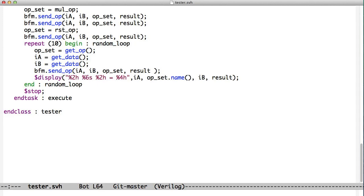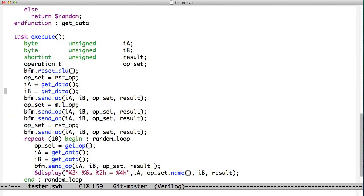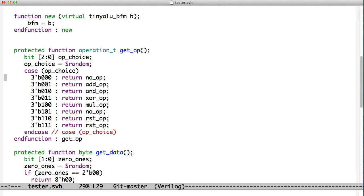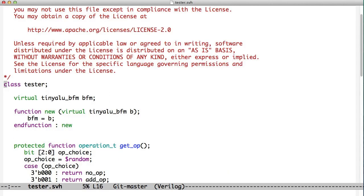It looks just like our module code, except this is a class. You can see here we've got this is declared as class tester.